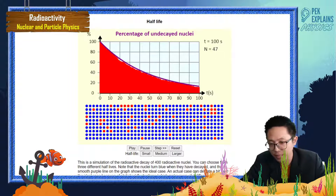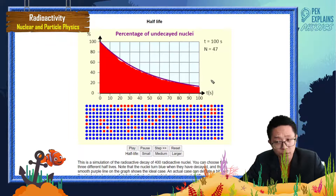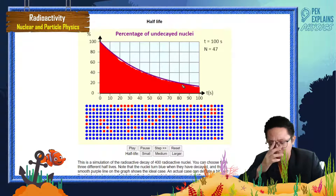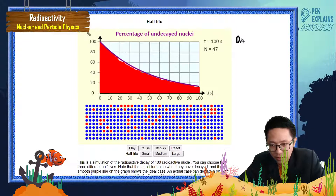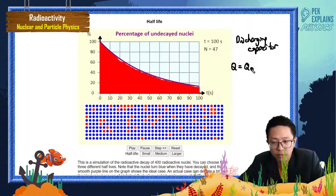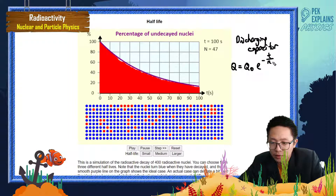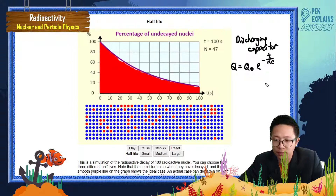For example, last time you learned about the charging and discharging capacitor, and you learned about exponential graphs also. This graph decreases exponentially. For the discharging capacitor, you learned that the charge decreases over time — we also use an exponential graph: Q equals Q₀ times e to the negative T over RC.